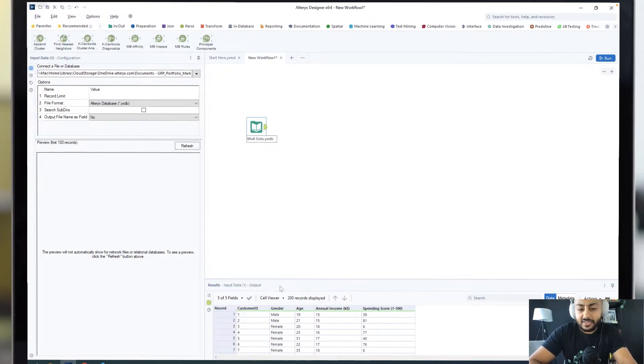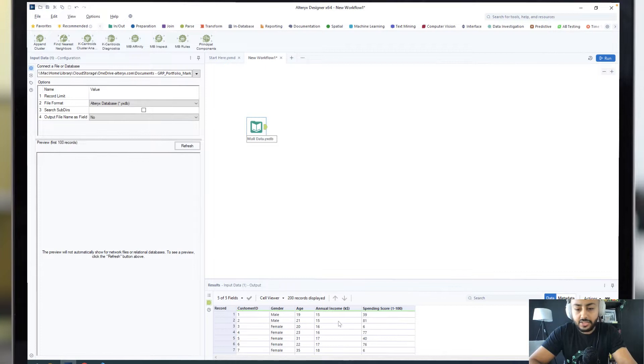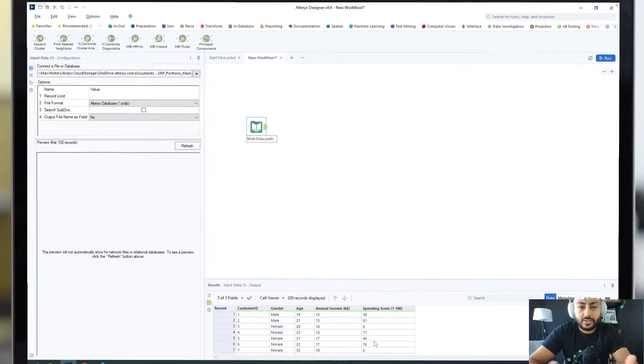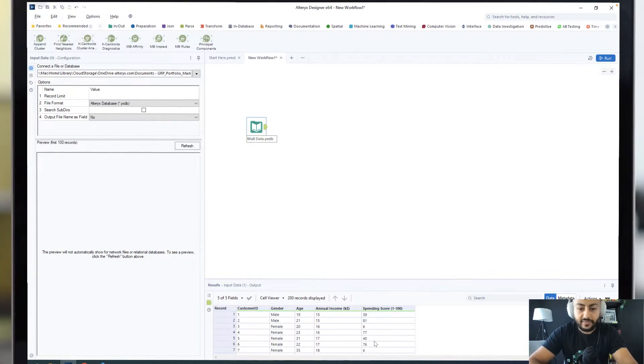I've got some fields like gender, age, income, as well as a spending score which goes from 1 to 100. The first thing I want to do is figure out which customers are similar based on their characteristics.